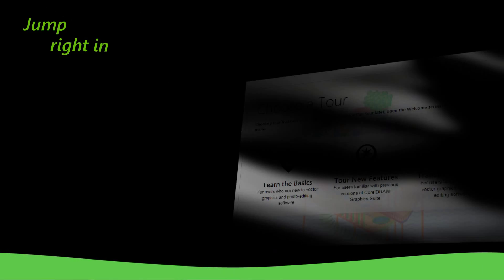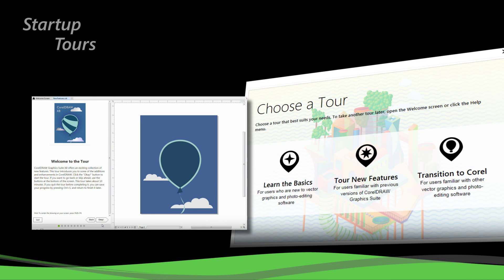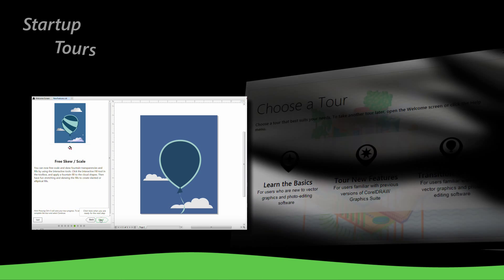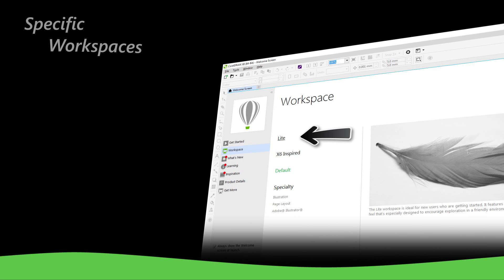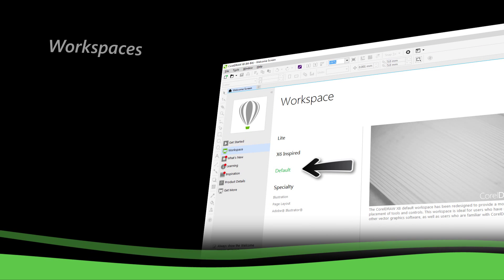Jump right in and learn the basics, or see what's new in the startup tour. You will be productive immediately in a workspace that matches your design needs.